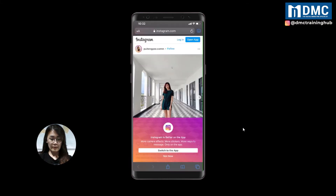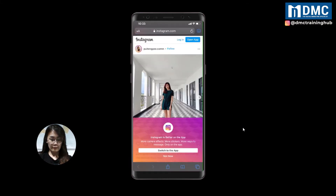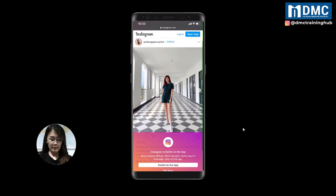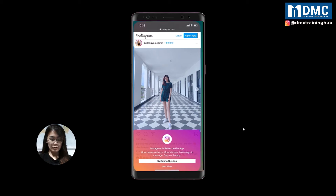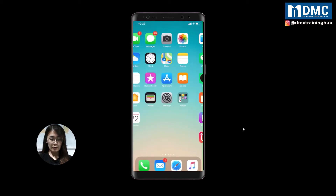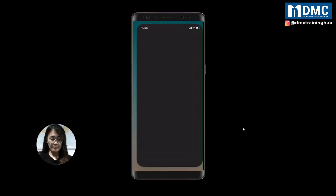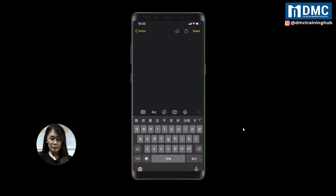So that you can get the photo, long press on it and click copy. Then for step three, open your Notes app, open a new note, and paste the photo there.